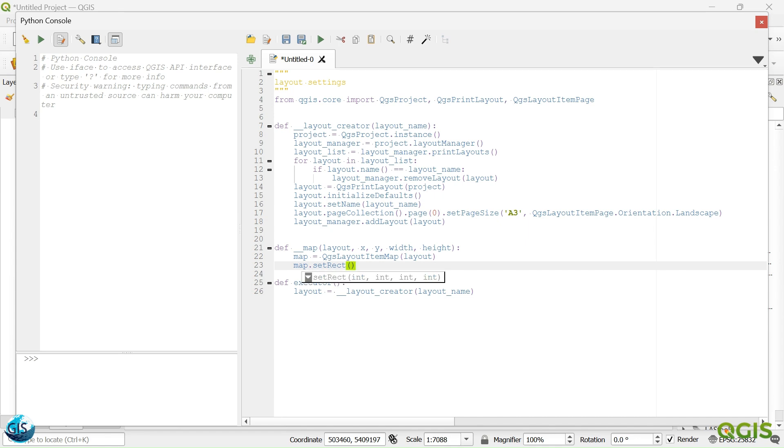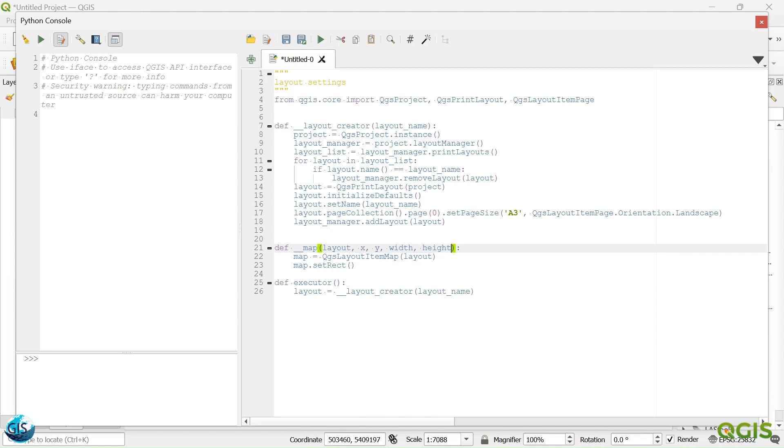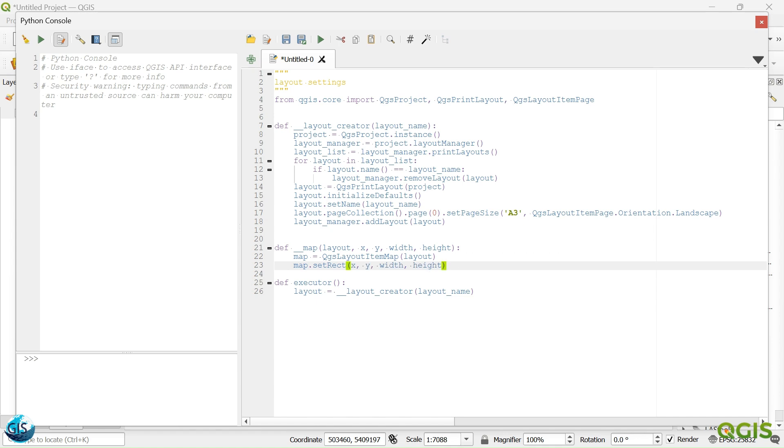So for the rectangle, it doesn't matter what you want to give. You can give the same X, Y, and width coordinate, or you can give any number that you want. For example, maybe I can give these numbers. Again, it's 1, 2, 3. Also it should work. I will explain to you because now we should use the move and resize to give the correct layout.